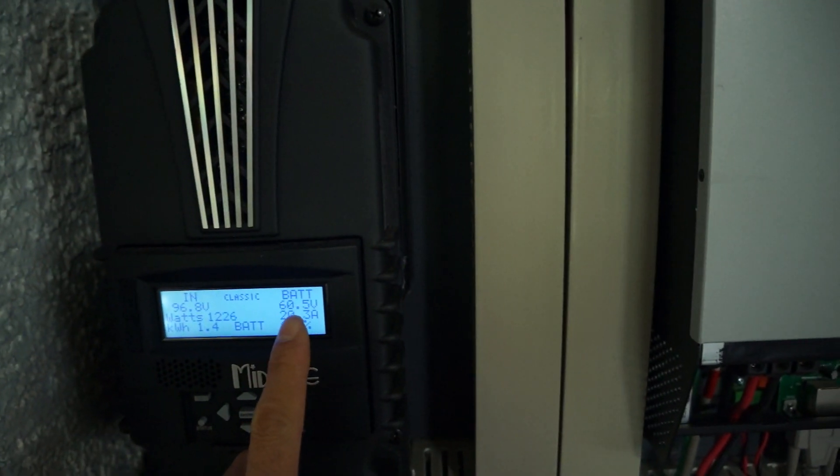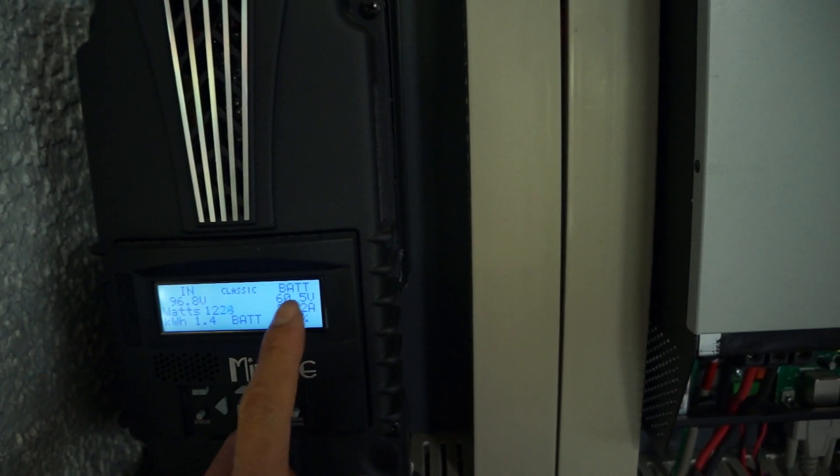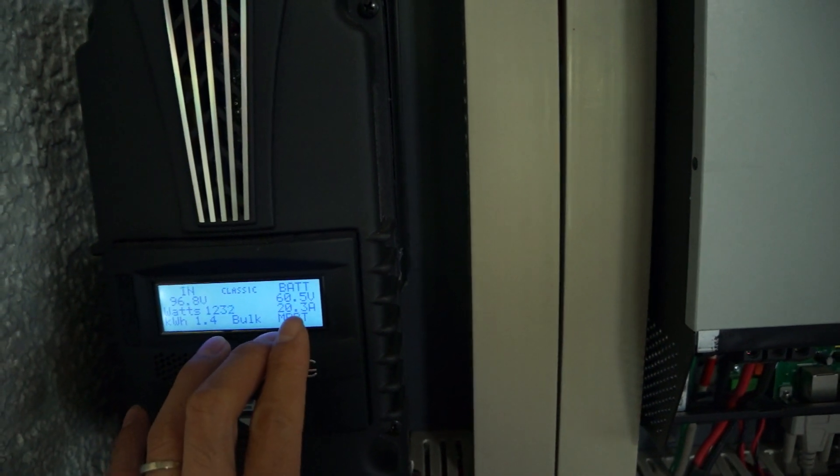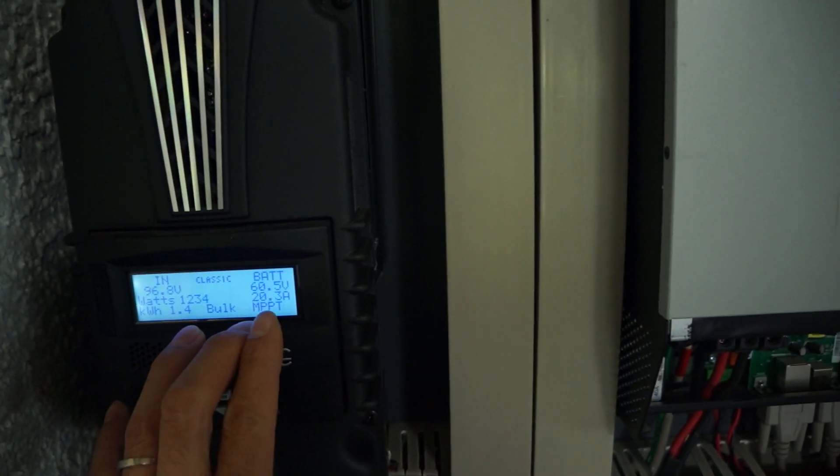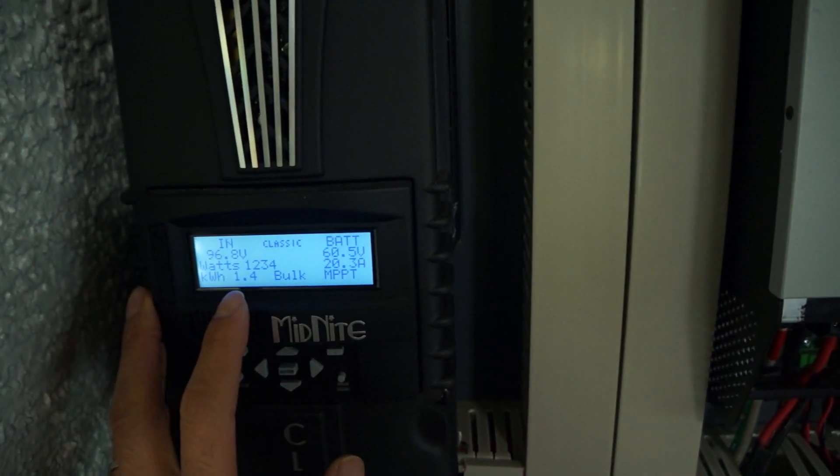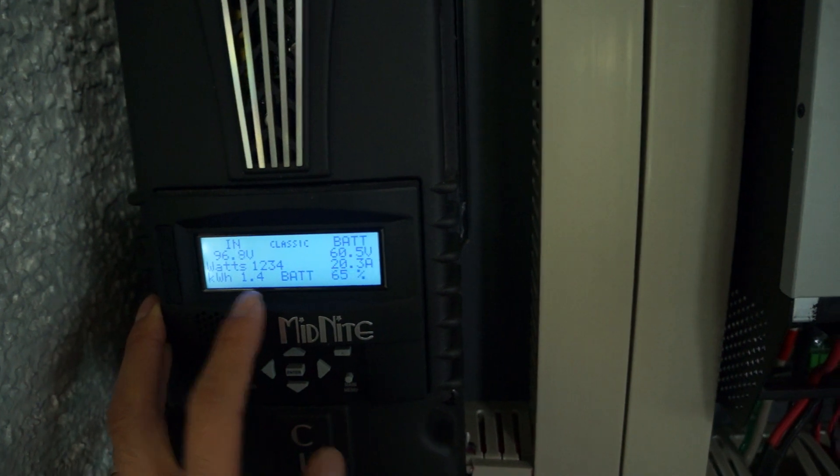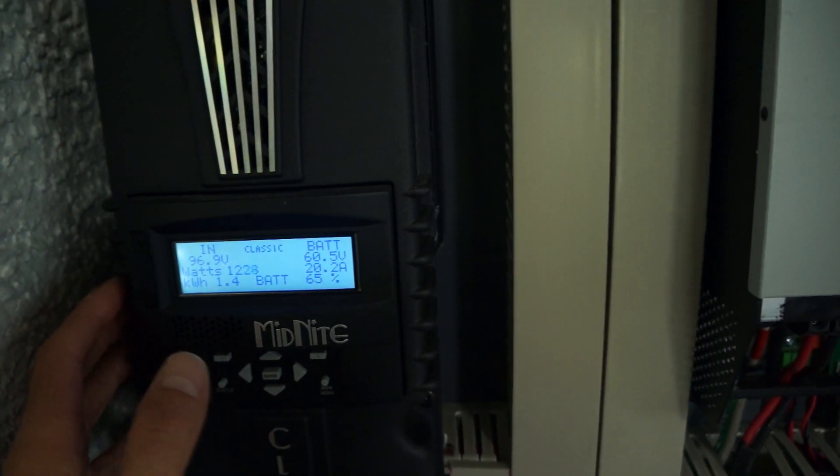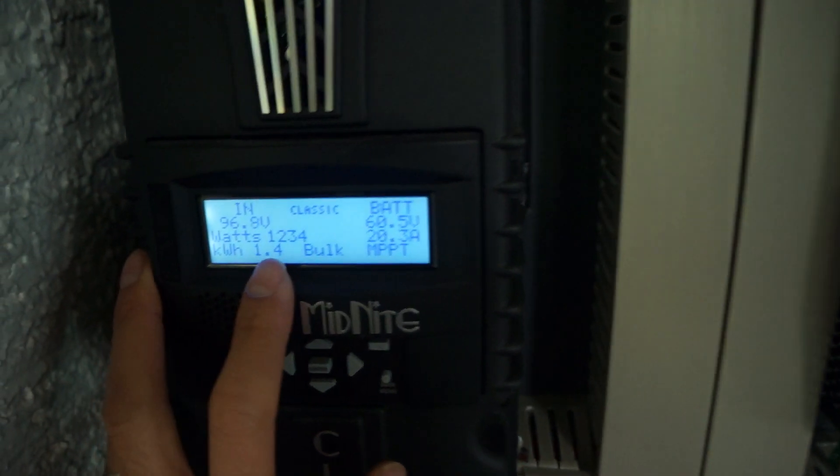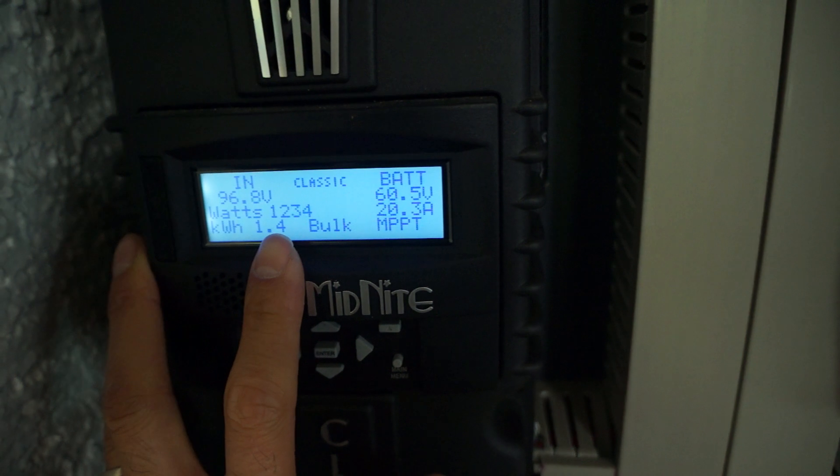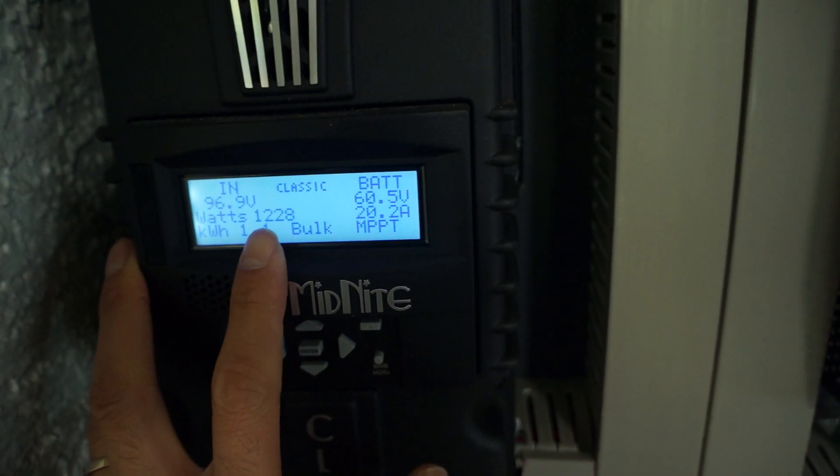The battery is only at 60 volts right now and it will be maxed out at 64. So the whole solar system is in full production right now. The four SunPower panels are putting out 1200 watts.